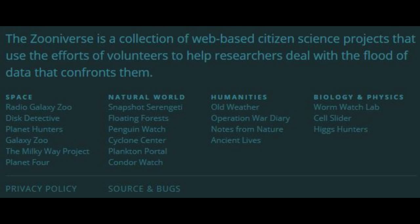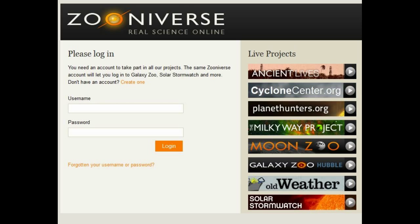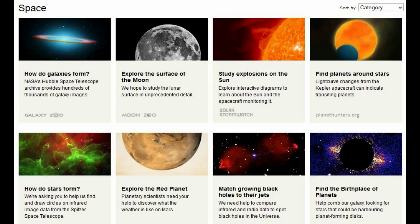How it originally started was Galaxy Zoo, and then once they launched other projects, it became the Zooniverse. If you want to log in and sign up, I'll put a link to this page. The live projects they have right now are Ancient Lives, Cyclone Center, Planet Hunters, Milky Way Project, Moon Zoo, Galaxy Zoo, Hubble, Old Weather, and Solar Storm Watch. Any of the other projects listed that they had, you can still go in and sort through some data — everything is still recorded and out there for you, but these are the ones they still need help with at the moment.